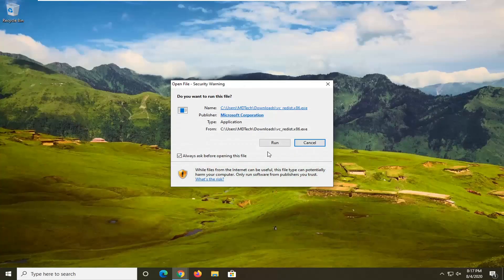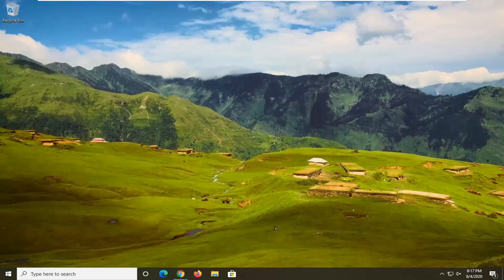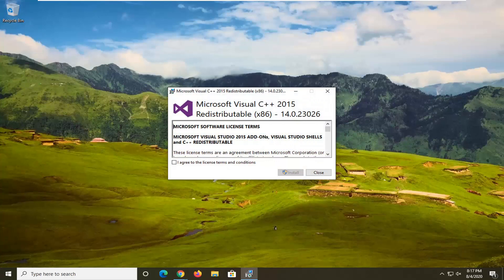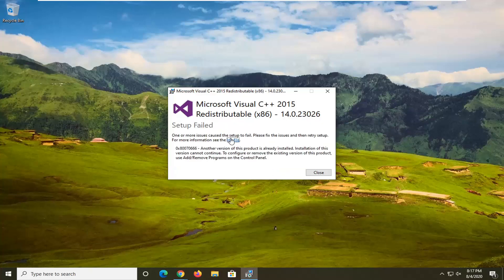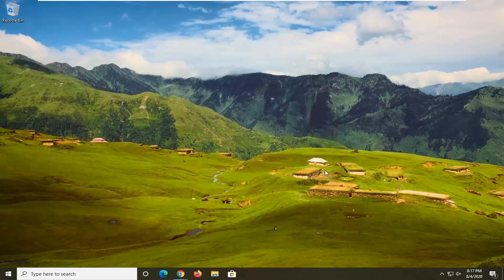Once it's done downloading we're just gonna go ahead and open it up. If you receive a user account control prompt you can select yes, and it's going to say Microsoft Visual C++ redistributable. We're gonna go ahead and agree to the license terms and then select install. It's already been installed on my computer, however if it wasn't on yours you would just follow along with the on-screen instructions. Restart your device and see if that resolves the problem.